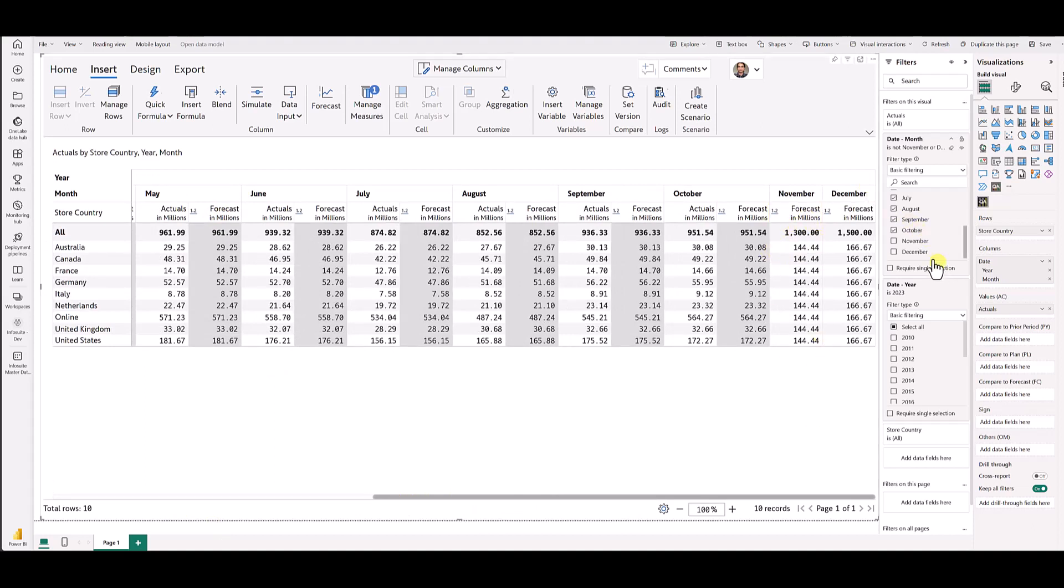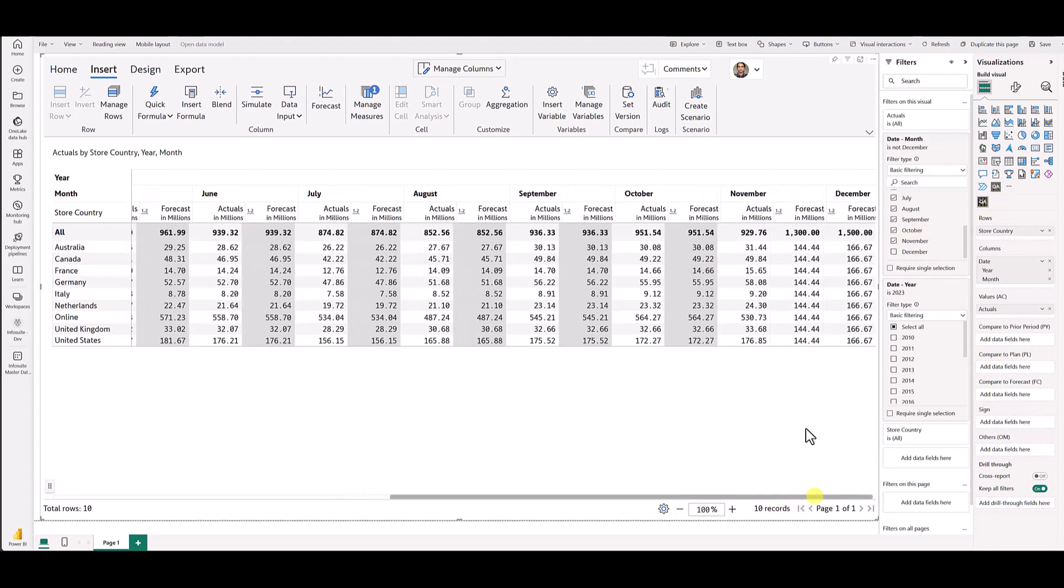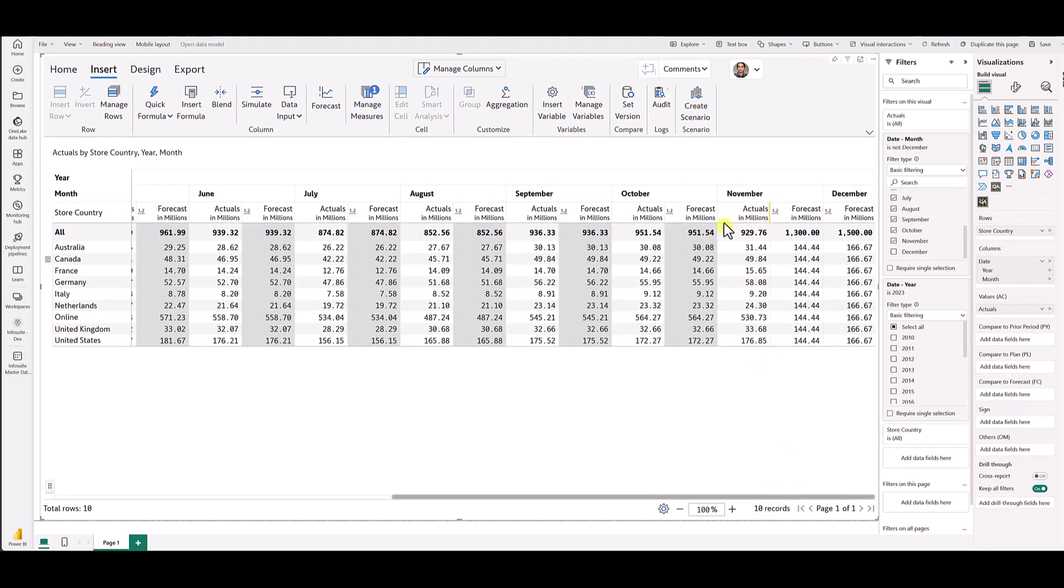And let's say we are at the end of November and then we bring in the actuals inside the grid.